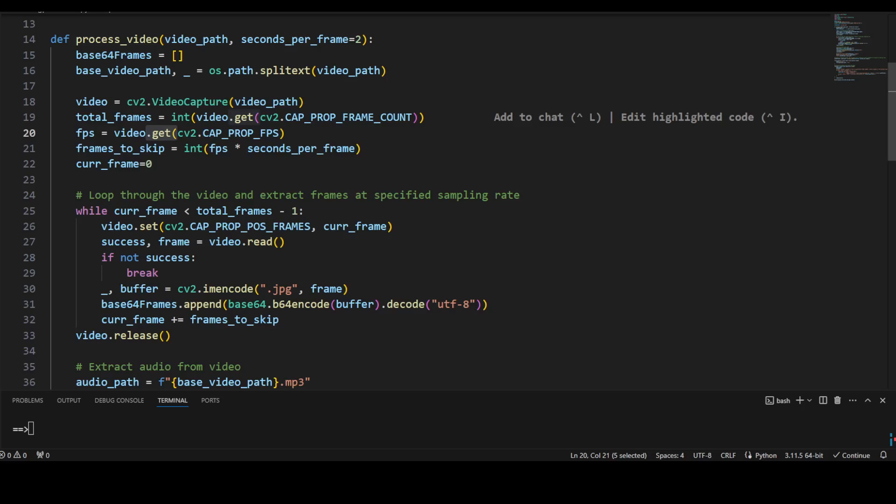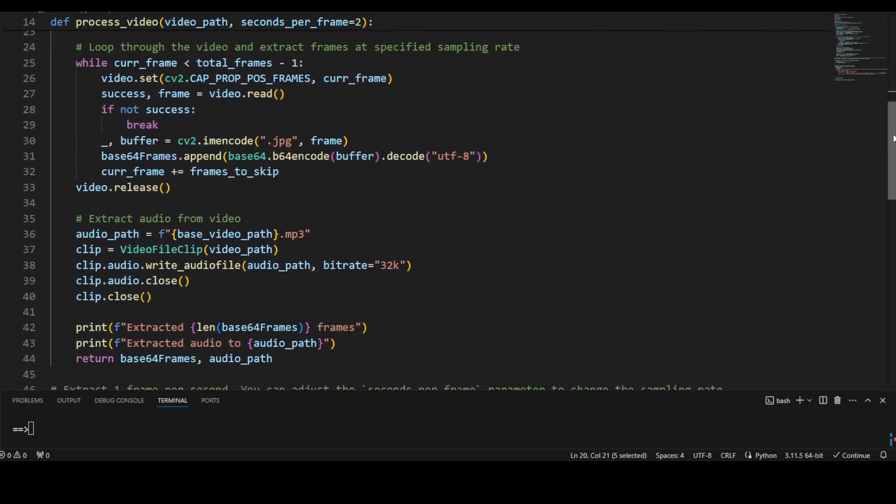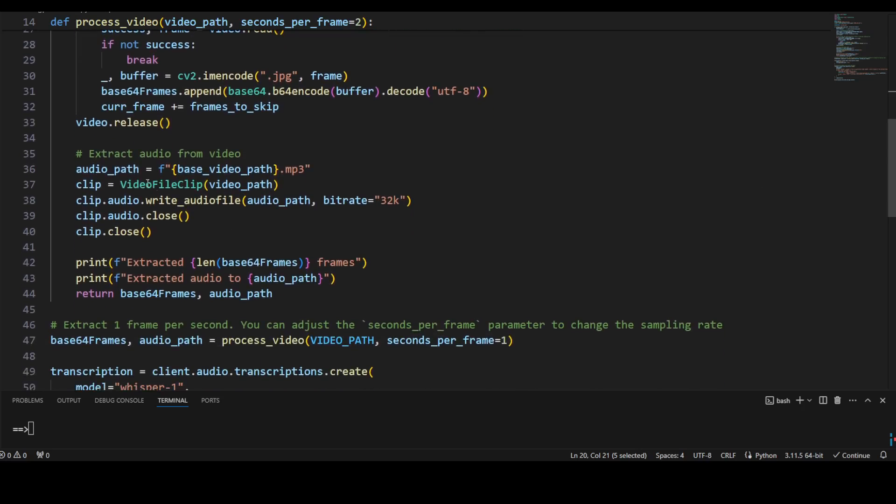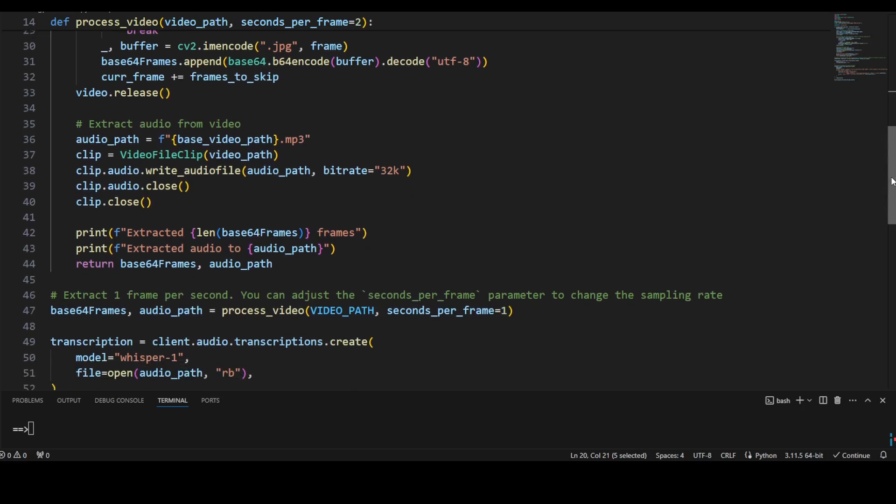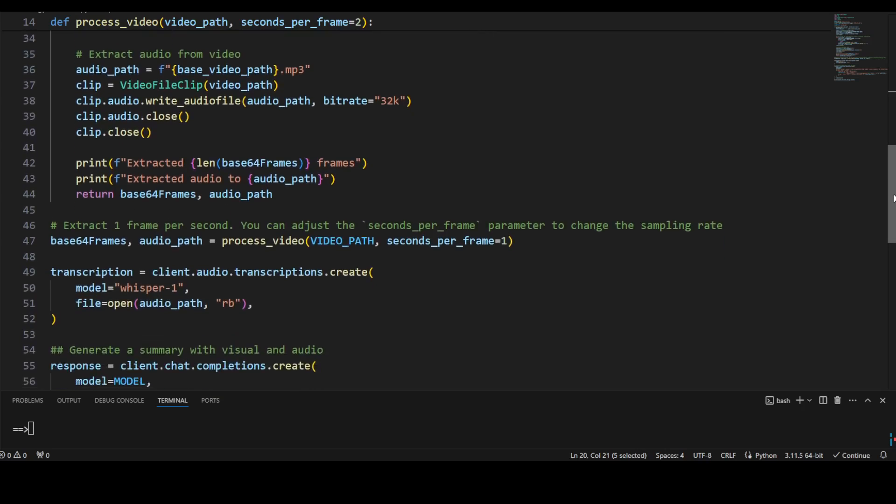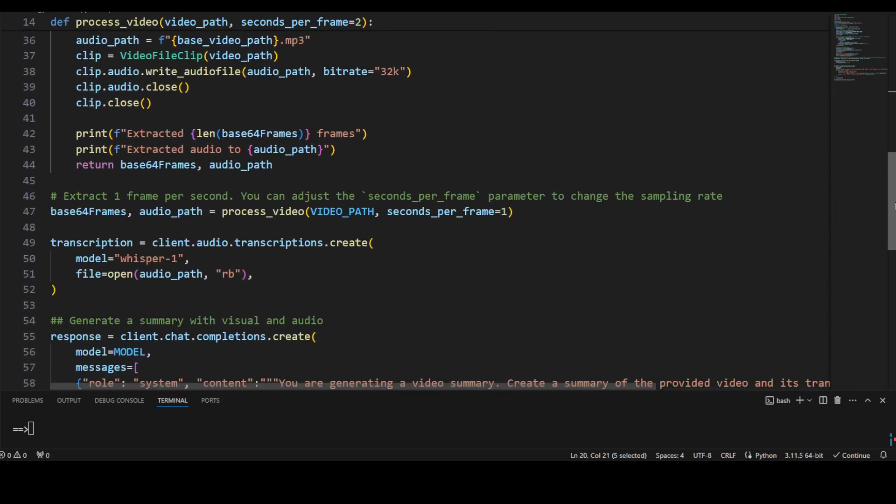You see, first we are getting the video capture, we are getting the total frames out of it, then we are using the fps (frames per second), and then if there is any frame to skip we are specifying that. And then we're looping through that video, we are just grabbing those frames, and then we are releasing it in this loop. Afterwards, we are extracting the audio from the video.